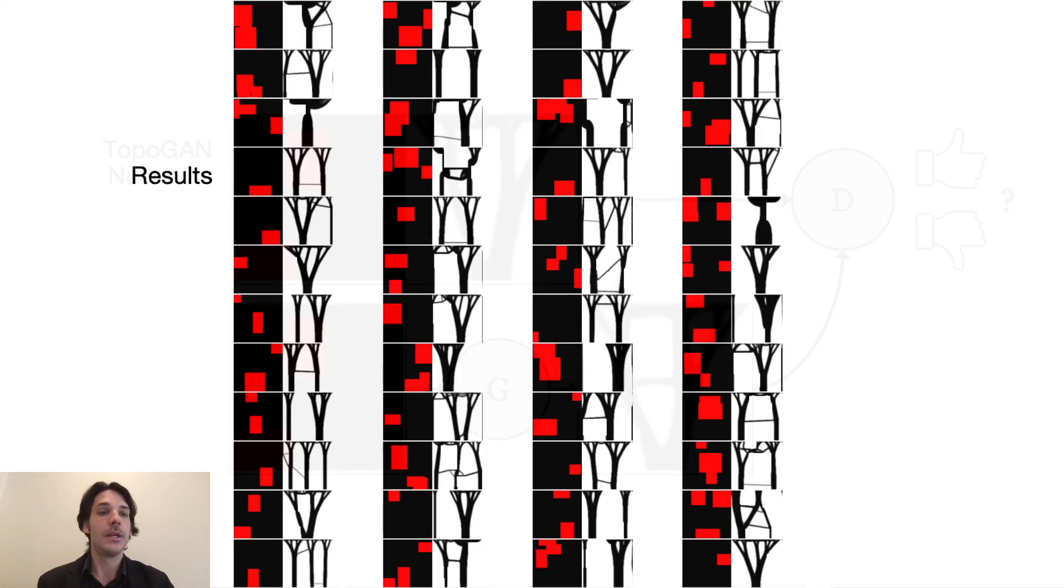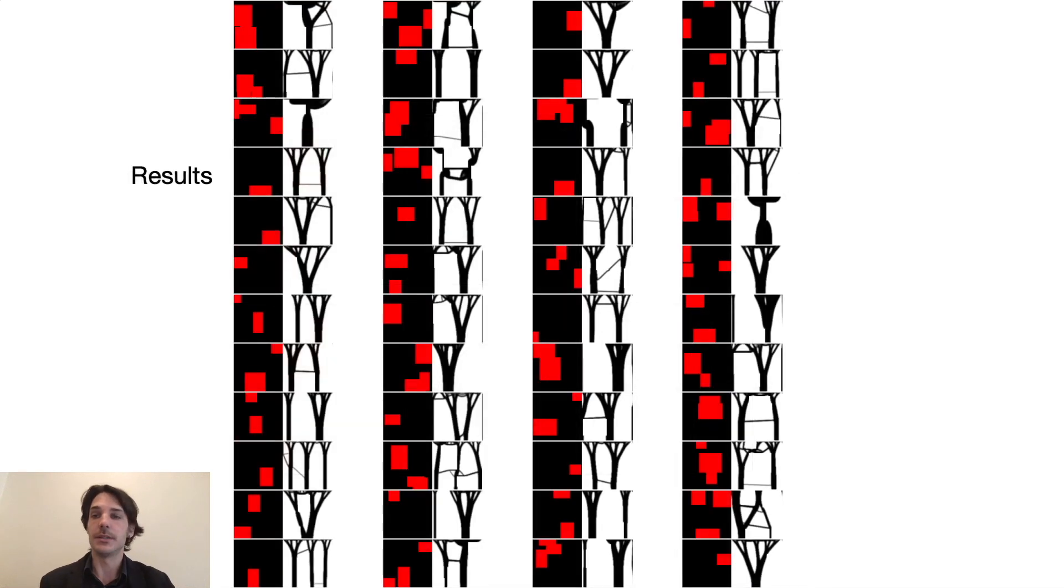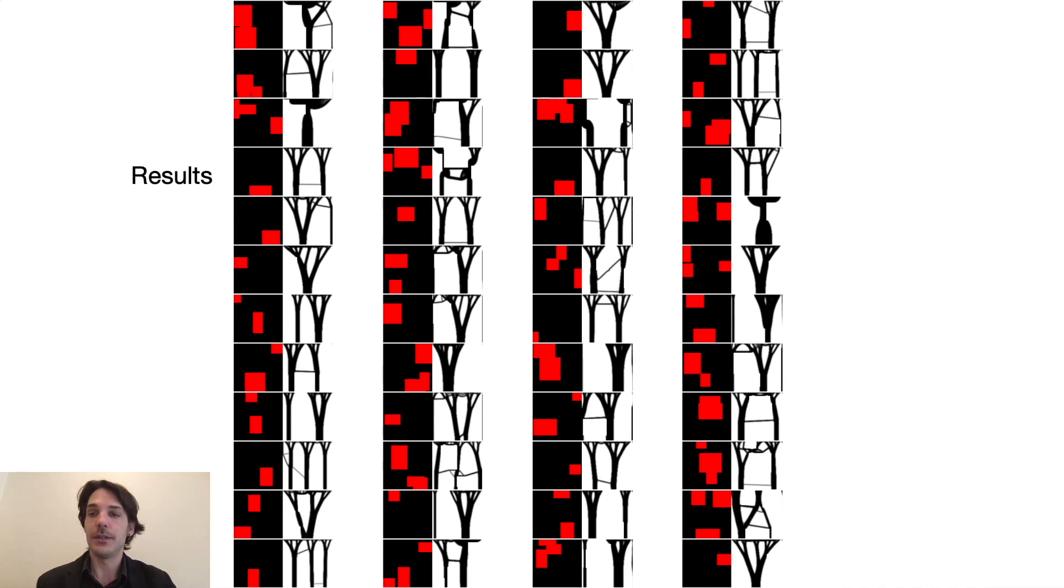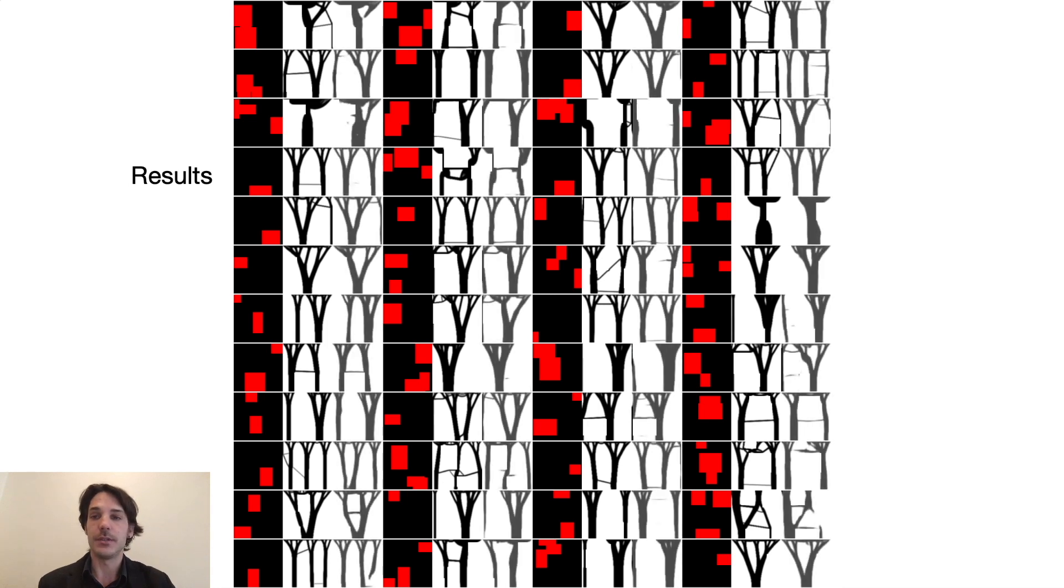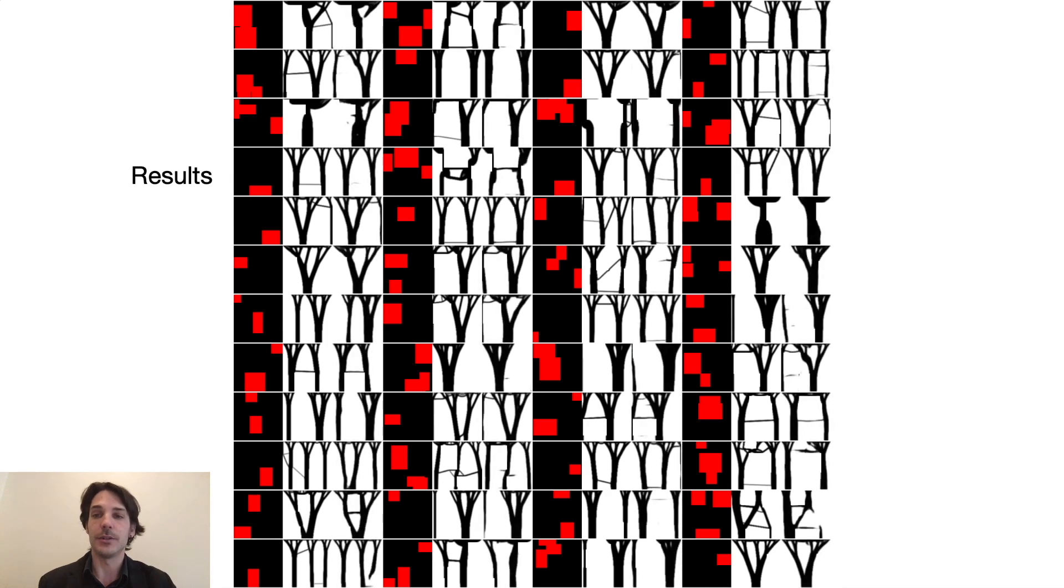These are some of the examples held back during training for testing to see how well it performs. This is what the generator network learned to predict given just the openings.